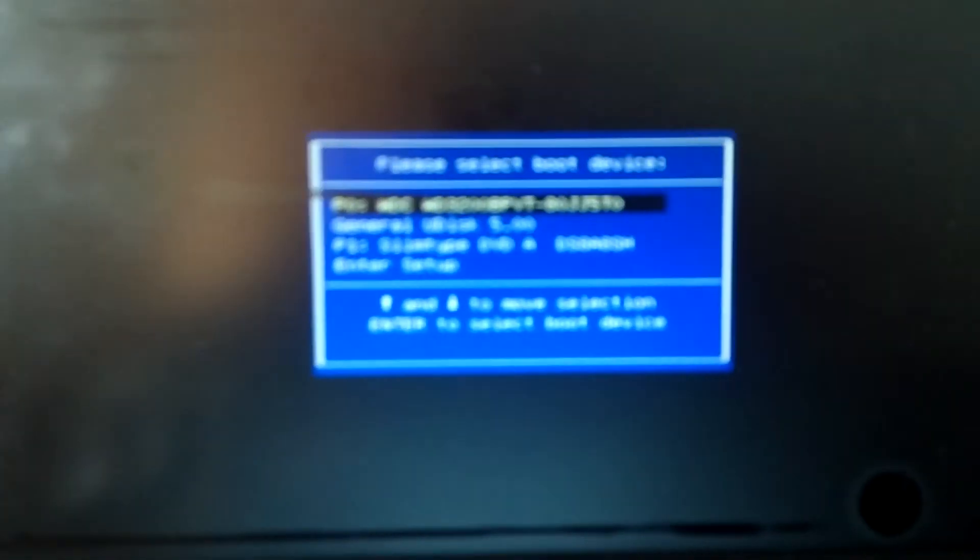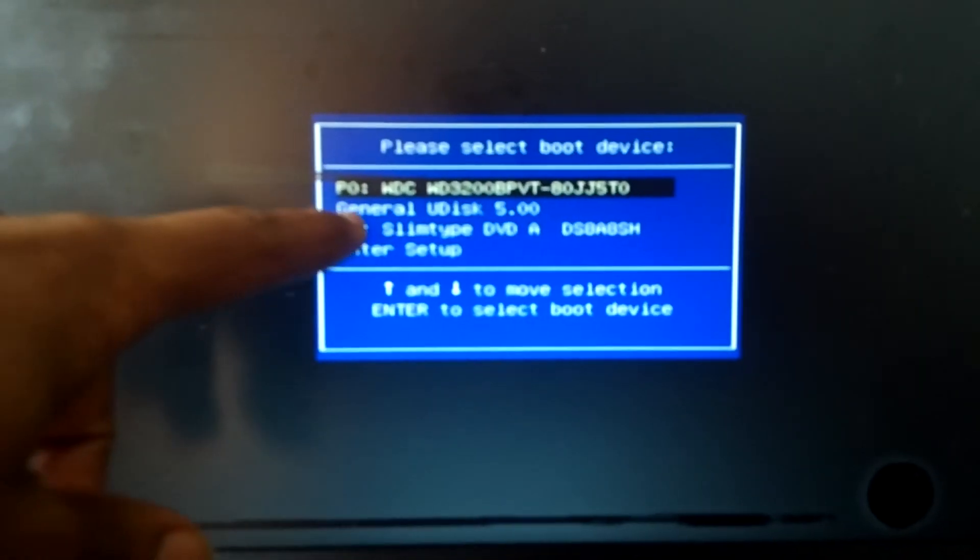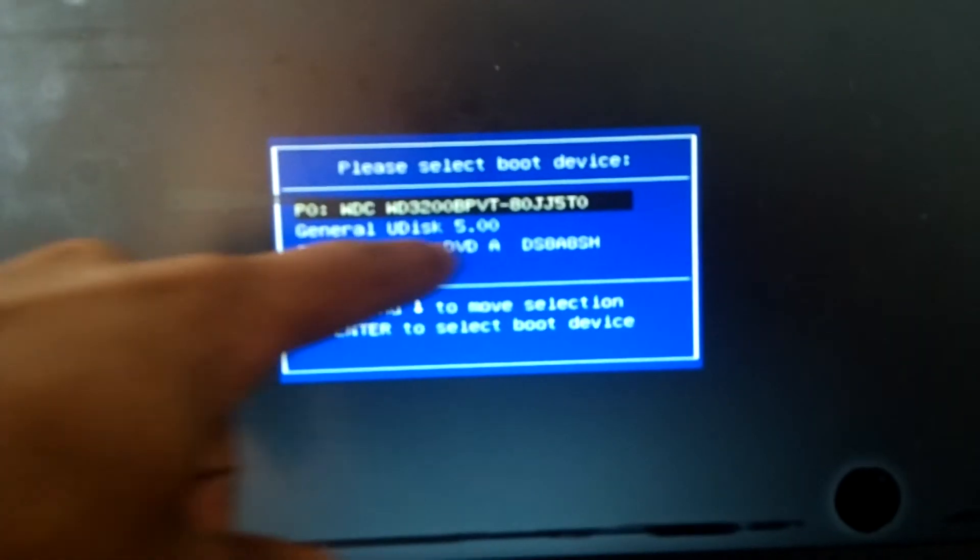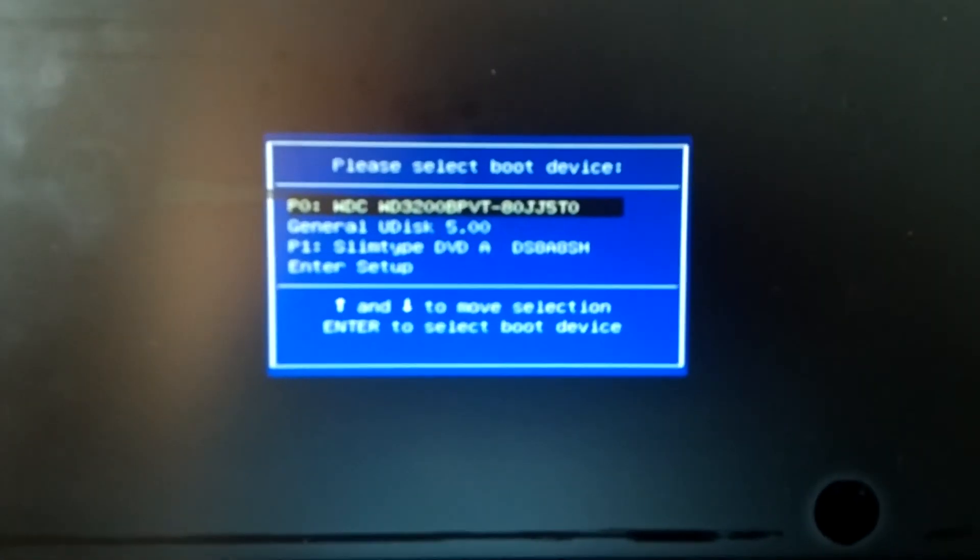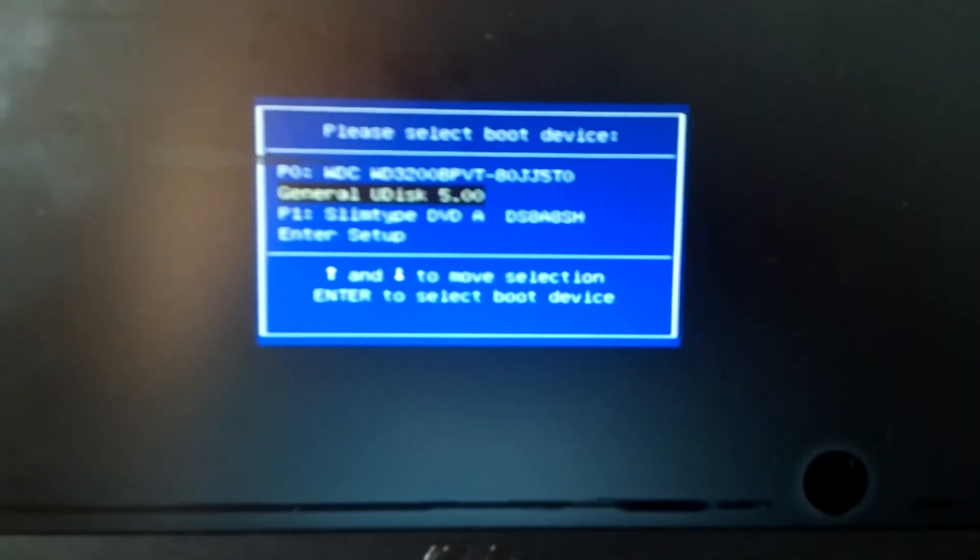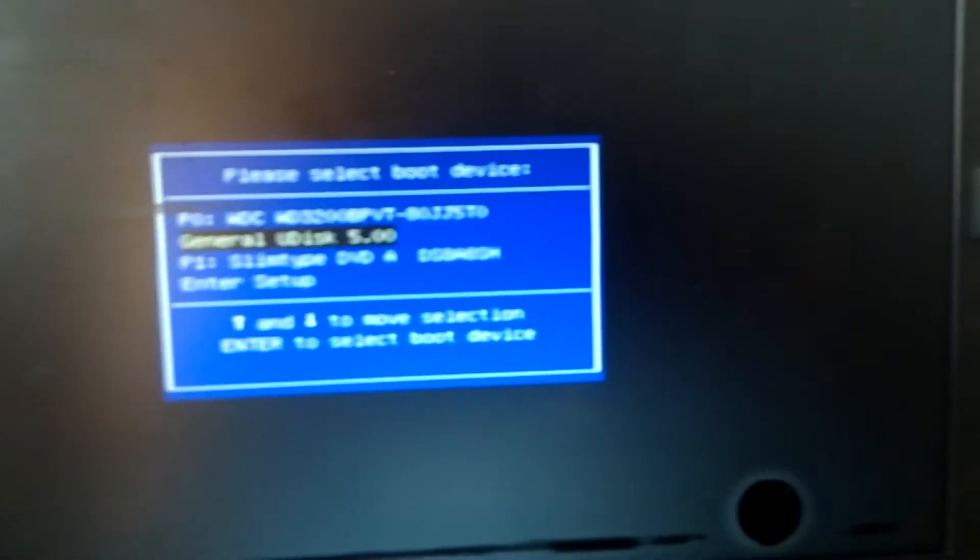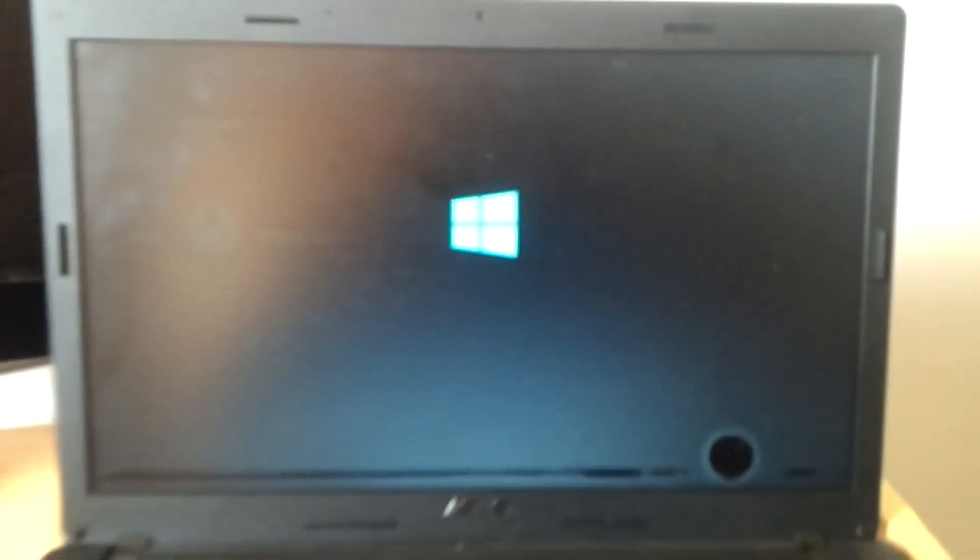You'll be able to see General - this is the USB. Then you click the down arrow key, then you click enter. It will ask you to click any key so that it starts, so click any key.